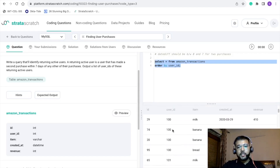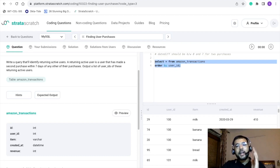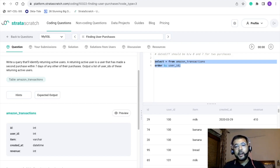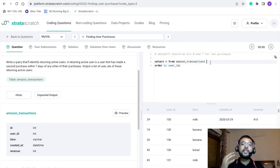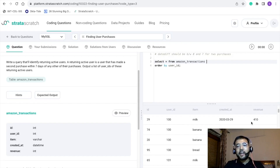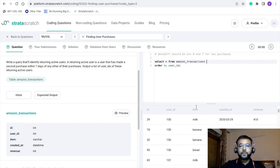Here you can see that corresponding to one user ID we are getting multiple rows. We can clearly see that item and revenue are not going to be used here, so we will simply be using id, user_id, and created_at. The ask is that we want to find out the difference between two simultaneous purchases — we want to compare the created_at column against itself. In that case we need to use a self-join, because we want to compare the created_at date for all purchases made by a single user.